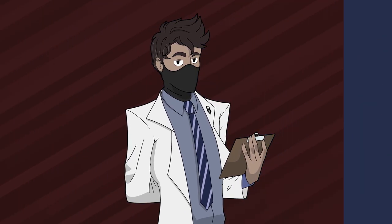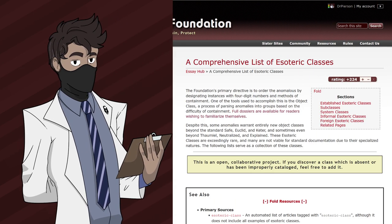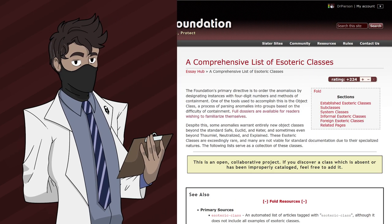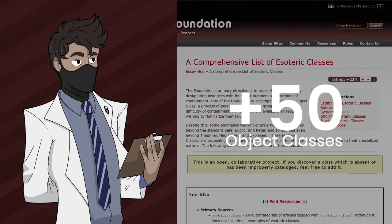Let's compare the object classes of the SCP Foundation and the RPC Authority. Before we get into comparing and contrasting, let's talk about the Foundation's object class, as I've already covered the Authority's counterpart in the previous video.